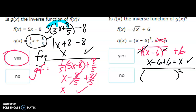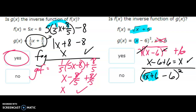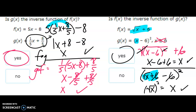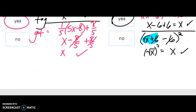Now the bottom one: g is x squared, and we plug in x minus six, squared, where x is the square root of x plus six. The six and the negative six cancel out, leaving the square root of x squared. Something squared and then square-rooted gives you what's underneath it. That checks out, so that's a yes.